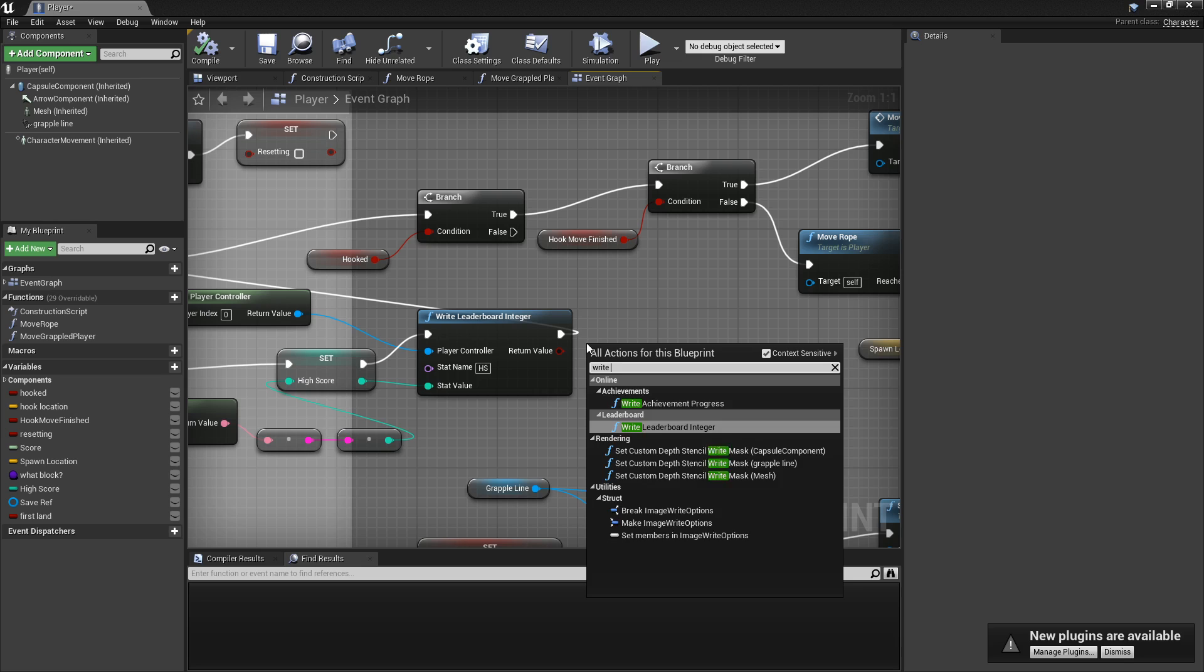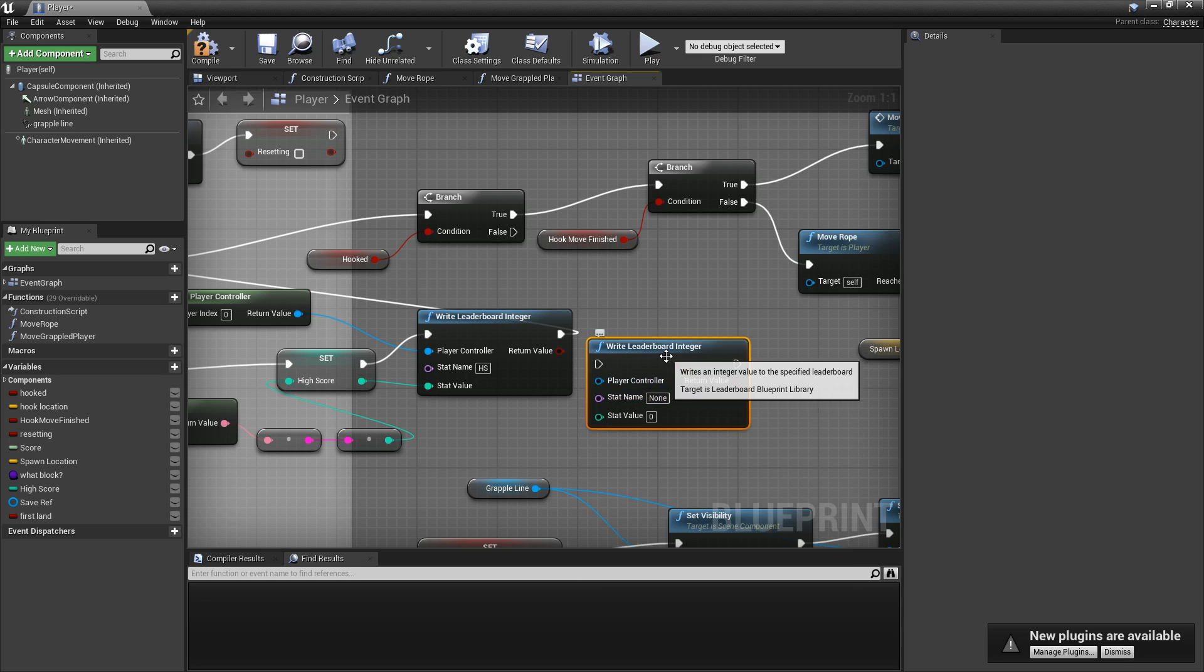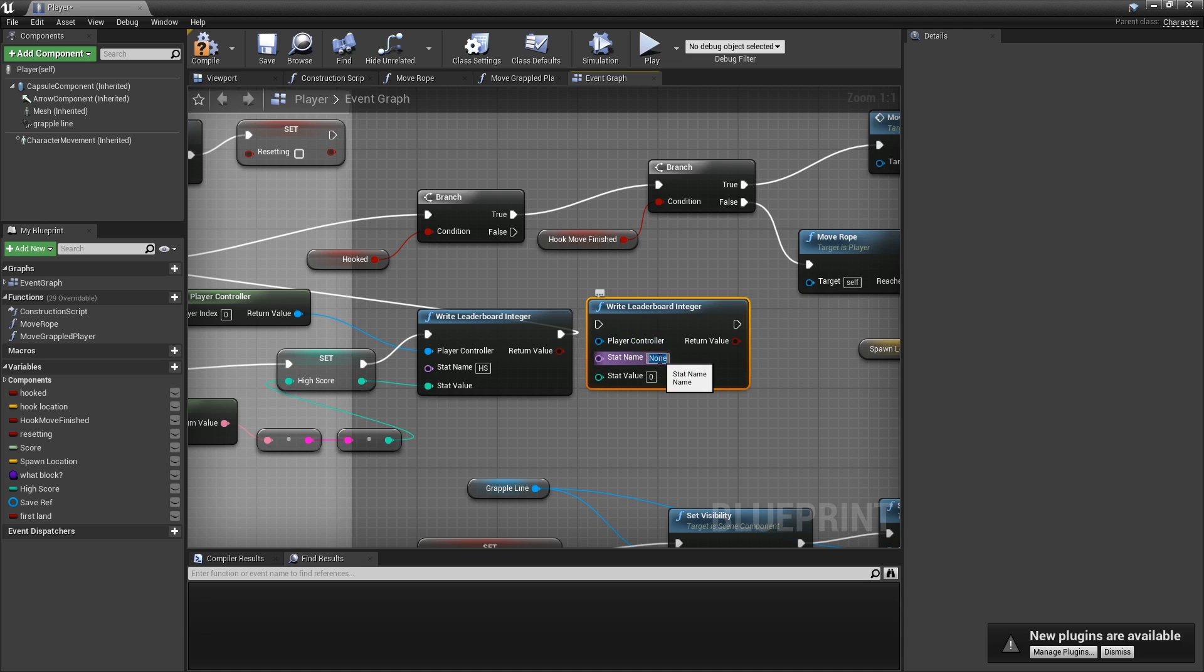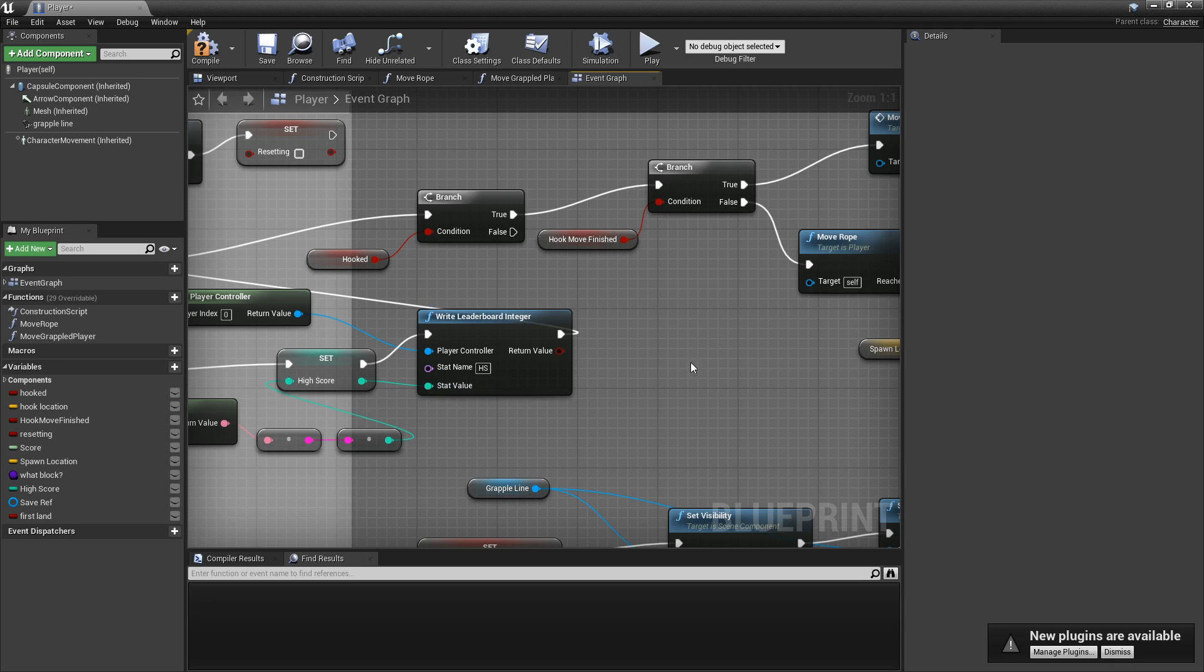You want Write Leaderboard Integer. And again here, you want to set it to the same thing you put in app store connect and you put in the last widget. It's called HS for me. And then this field right here at the bottom, that's what is going to be set as your high score.